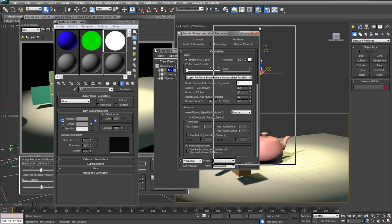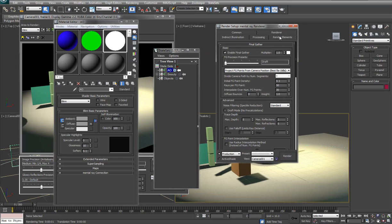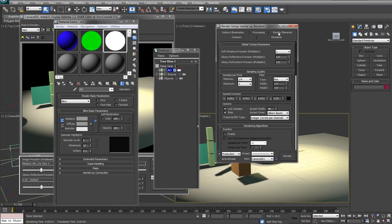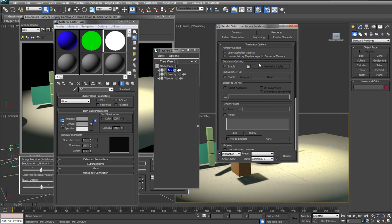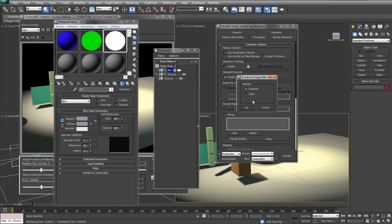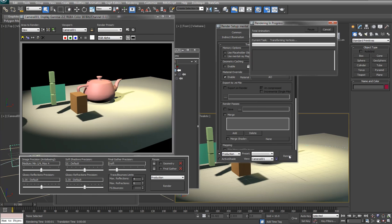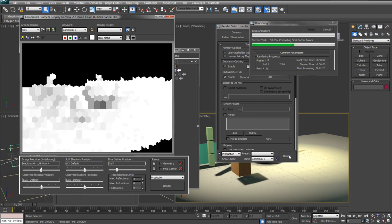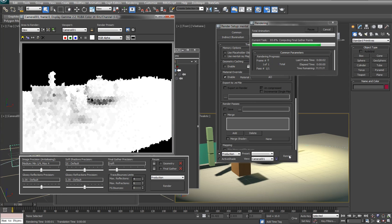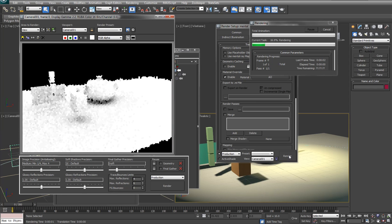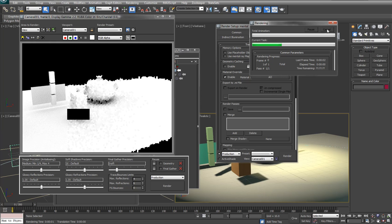I'm just going to go and apply that in the renderer as I record. So I'll go in here and just to do this to the entire scene I'll go into processing and I'll enable the material override and pop that in there.